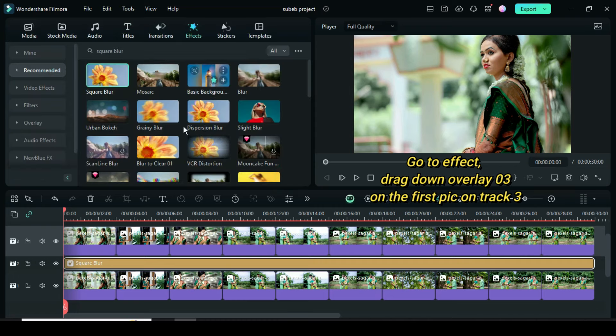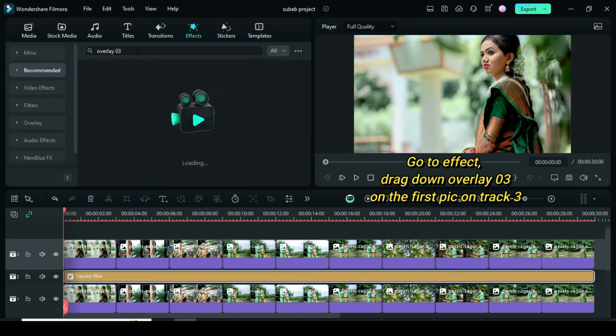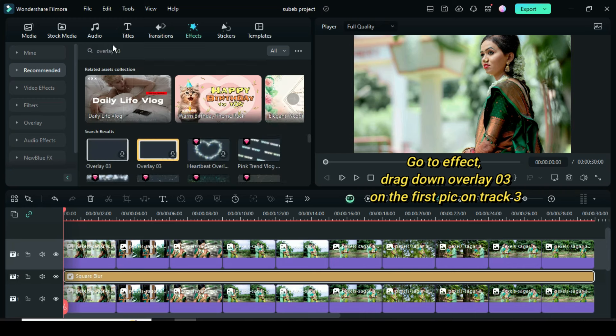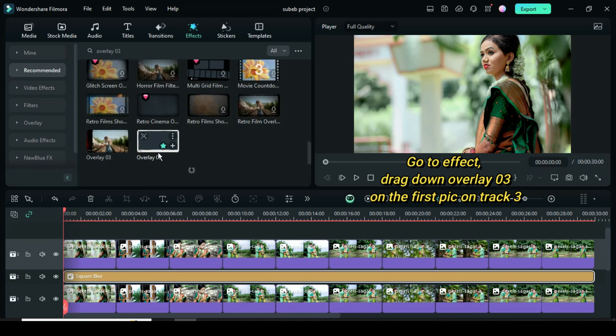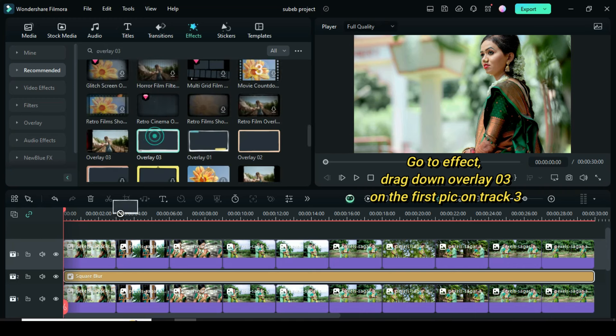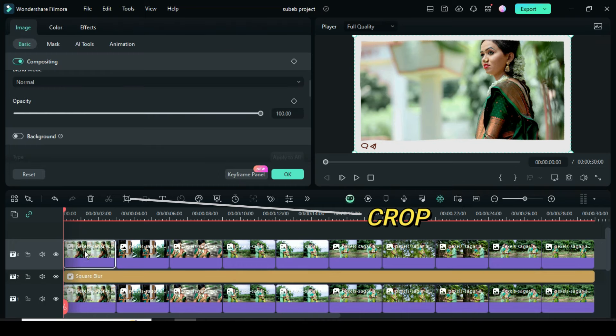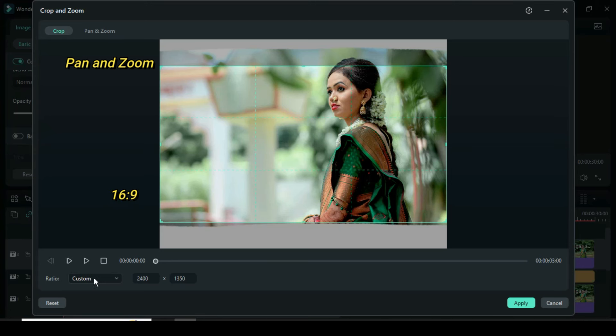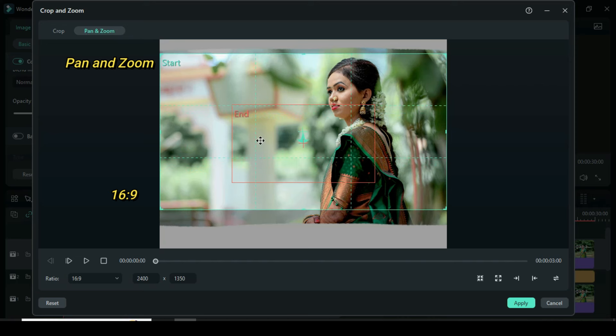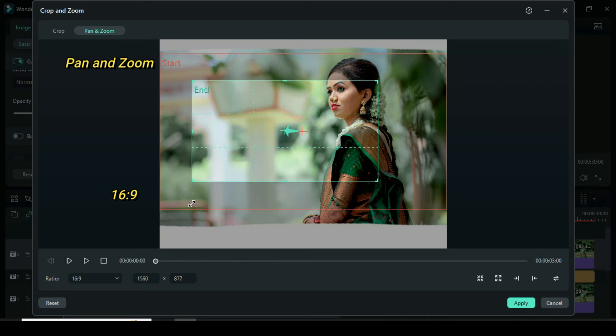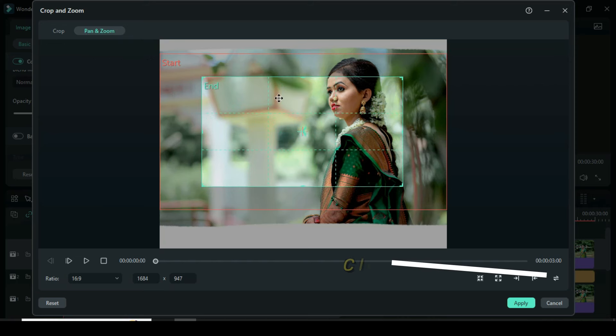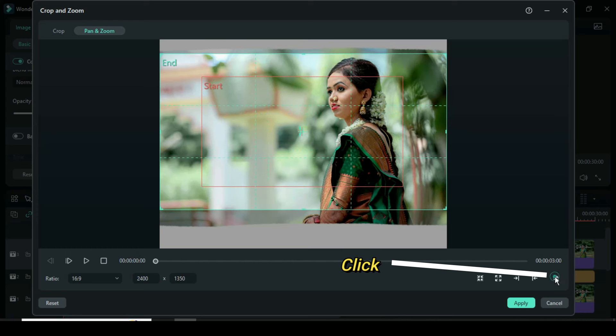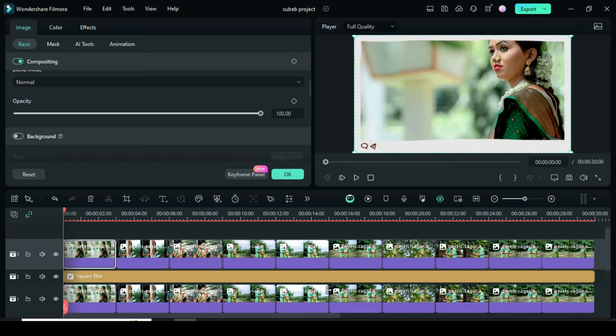Go to effect to drag down overlay 03 on the first picture on track 3. Click the picture, then click the crop icon above the timeline to apply pan and zoom. Change the original ratio to 16 to 9, then click pan and zoom and adjust the grid. Go to the bottom right corner to switch the grids from start to end, then click apply.